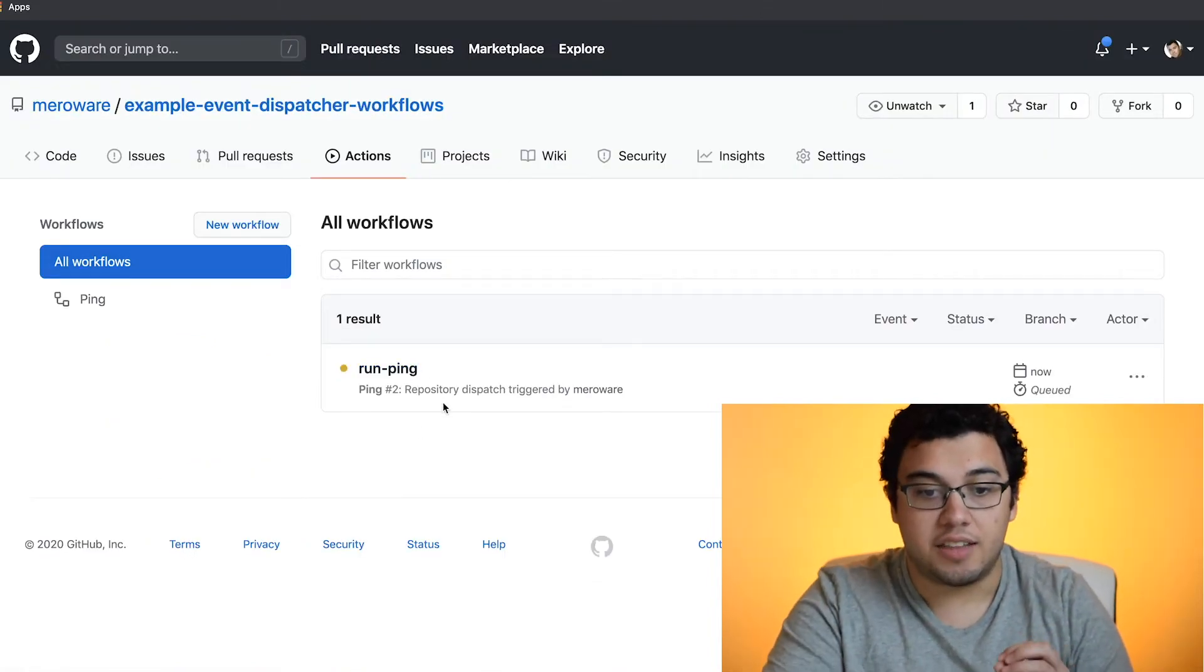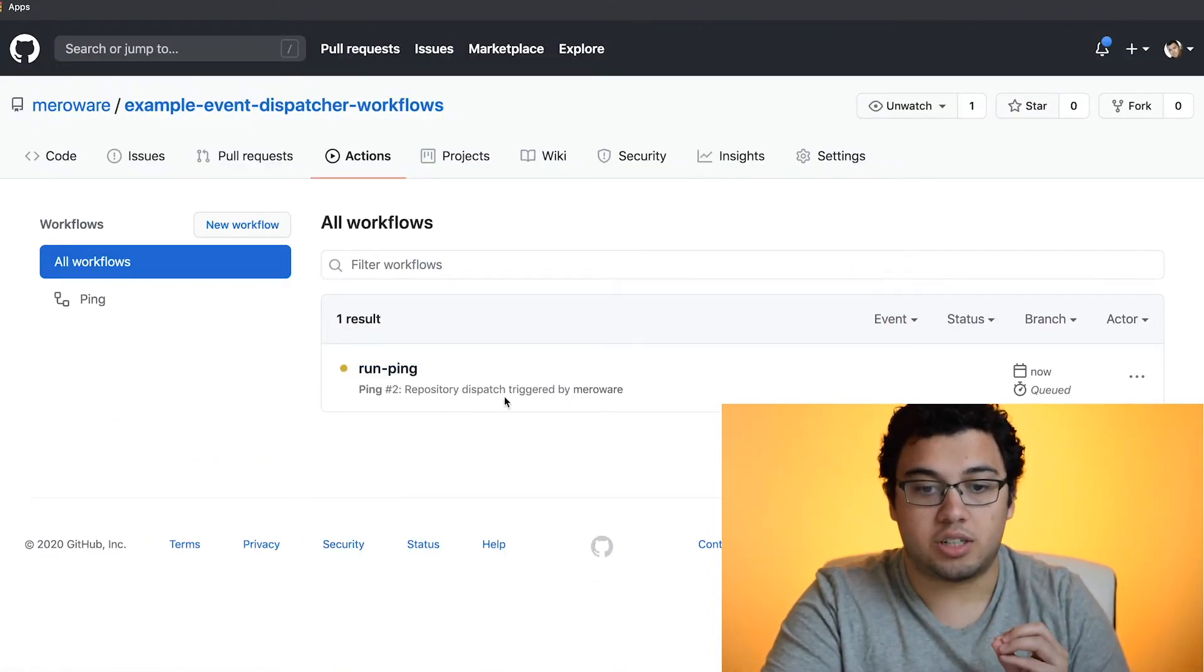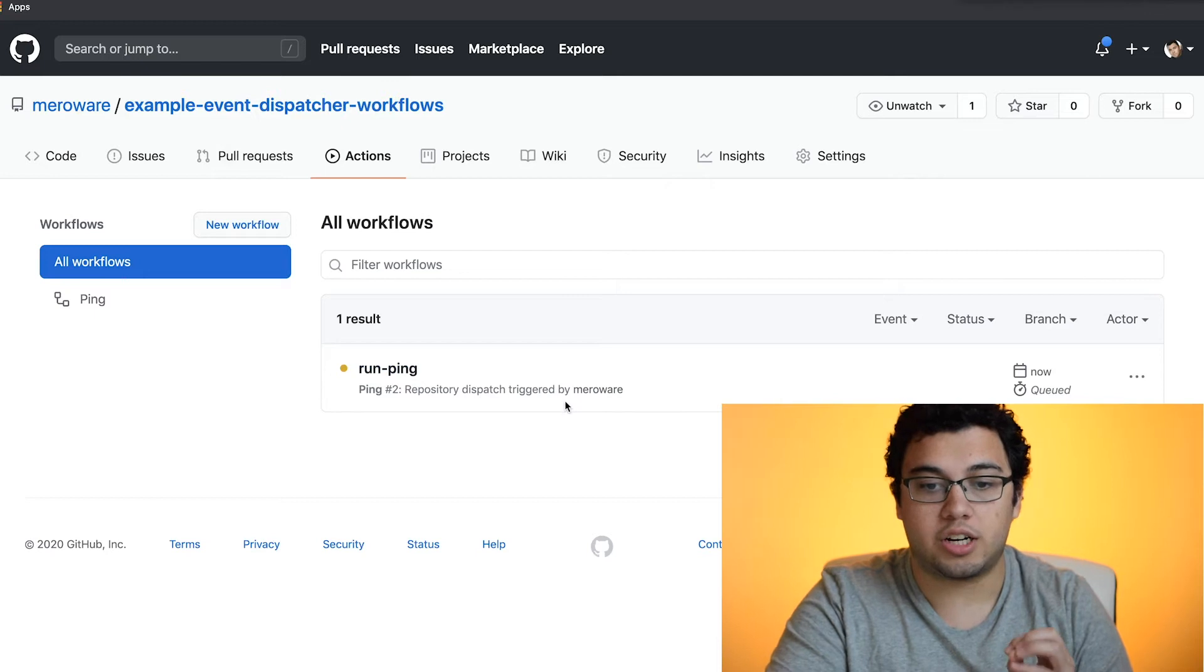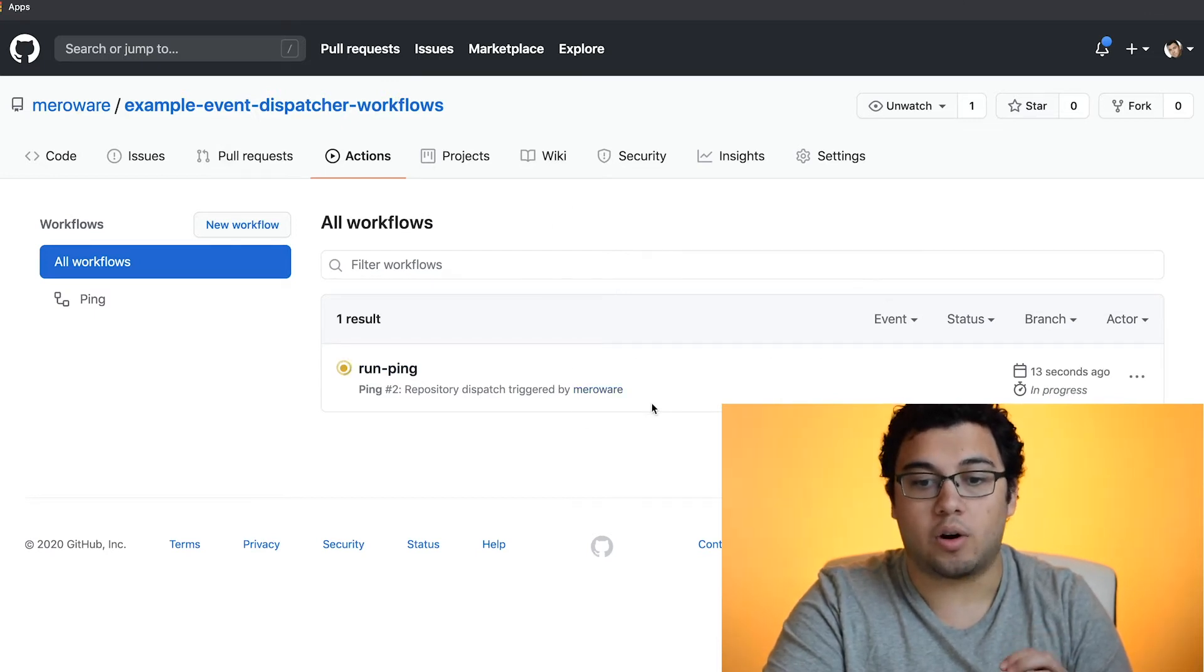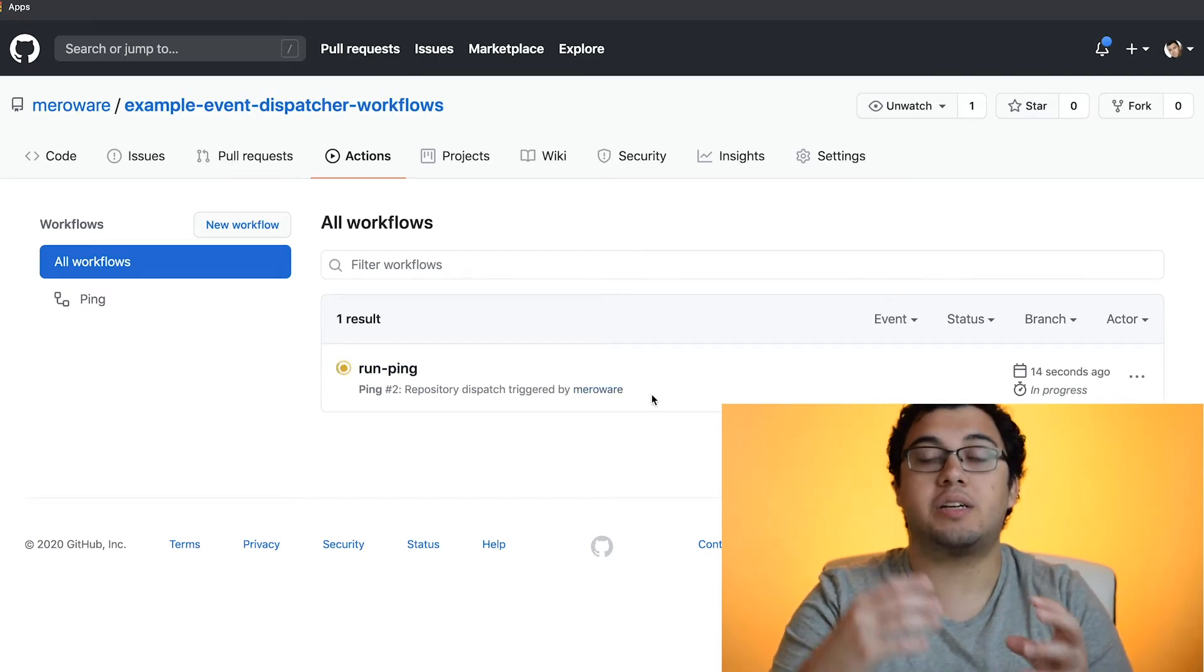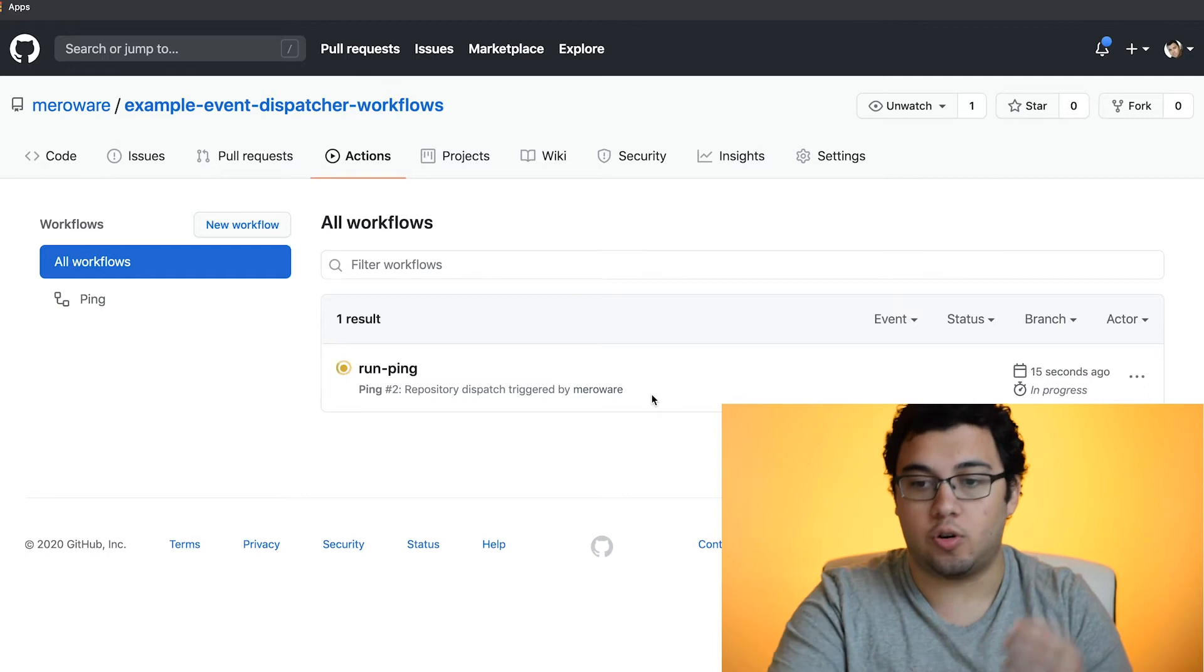And you can see that a repository dispatch triggered by MeriWare. In this case, it's because I own the token.